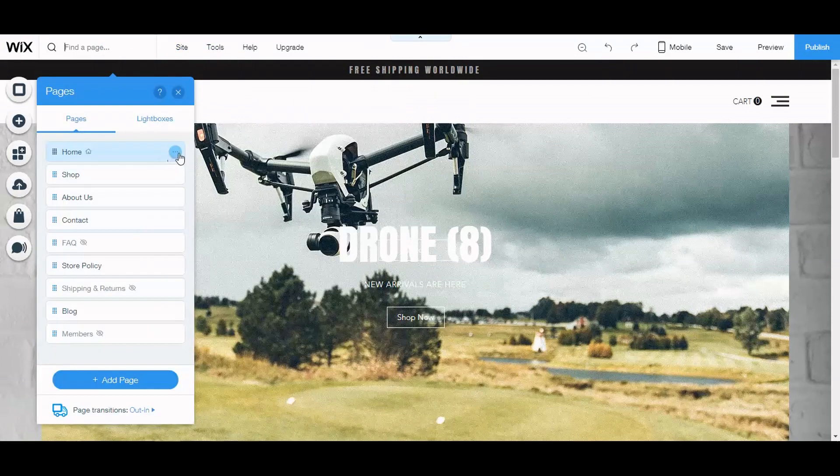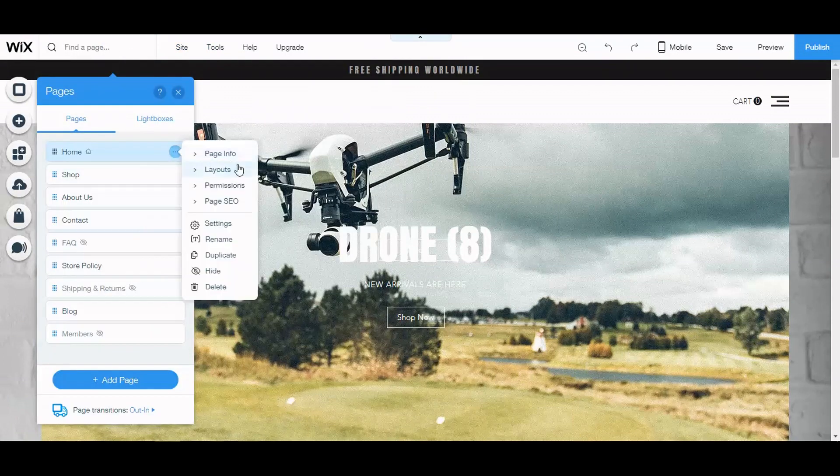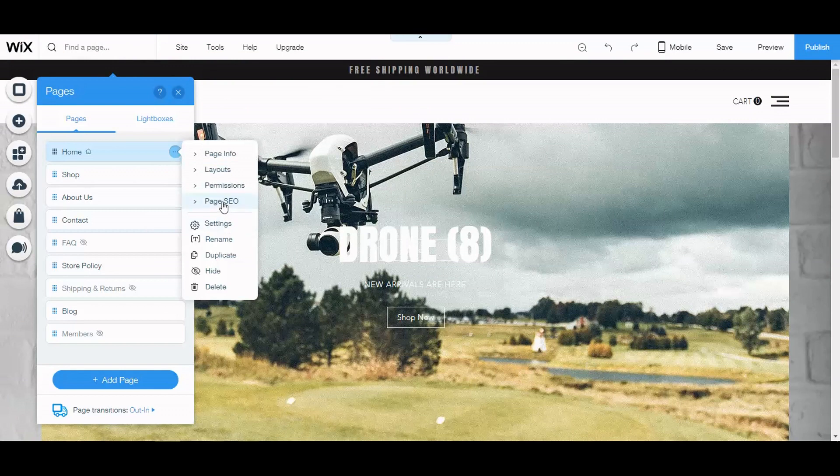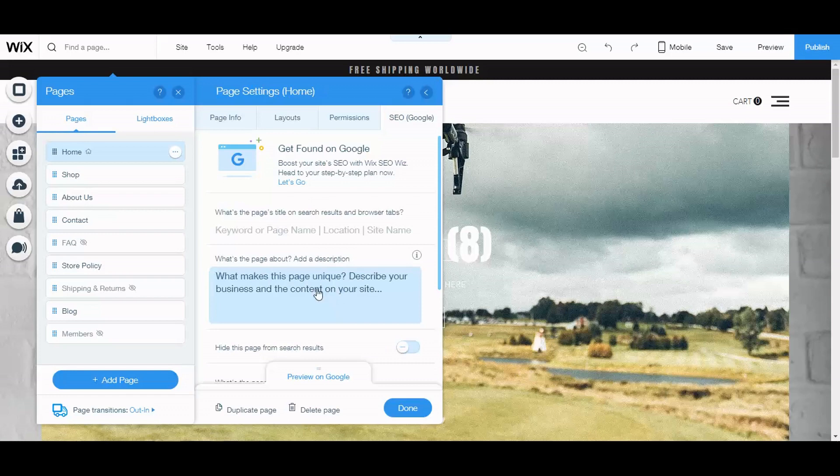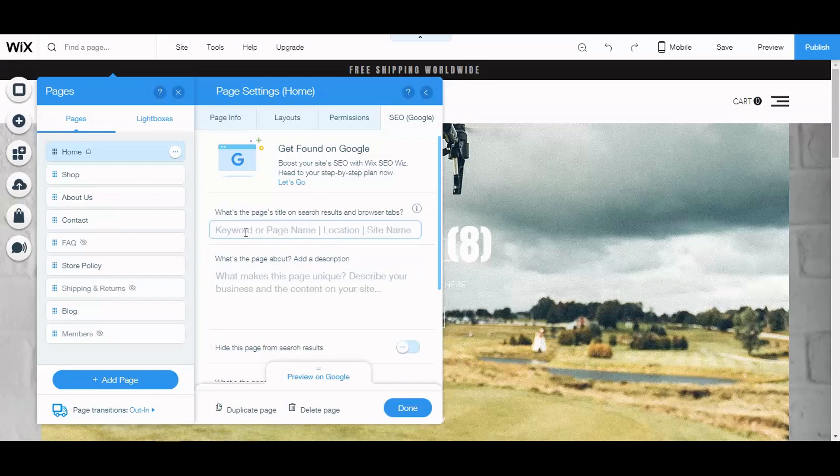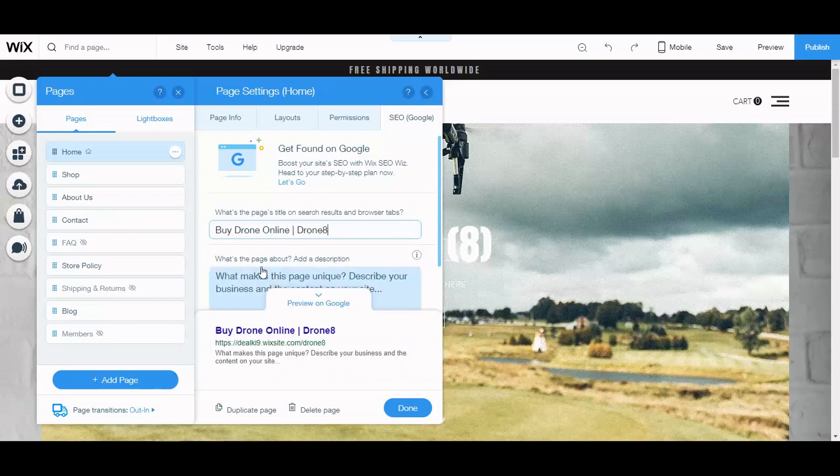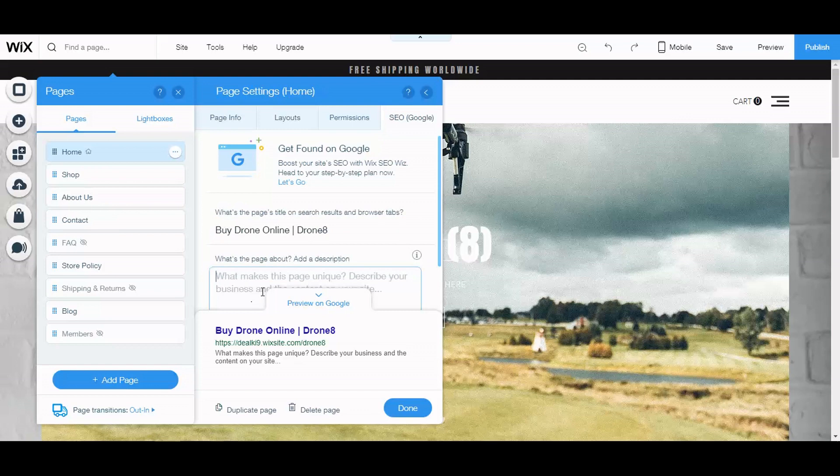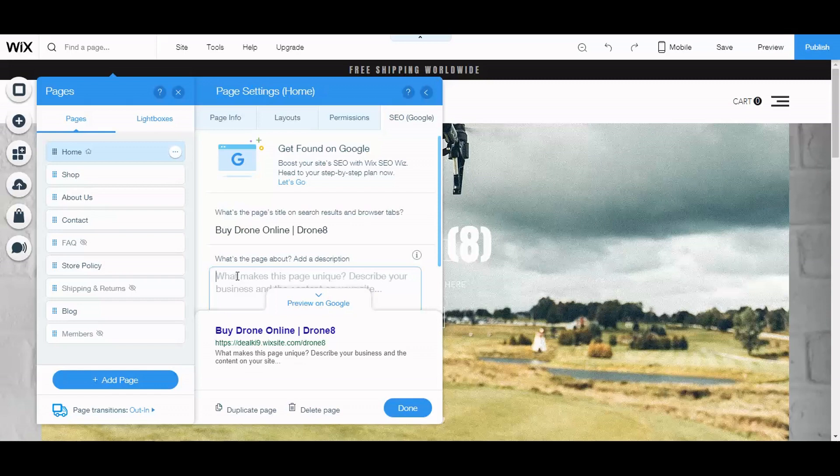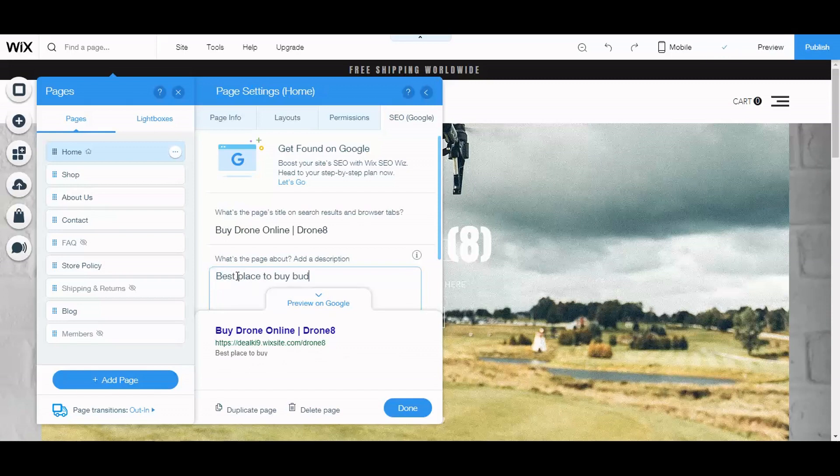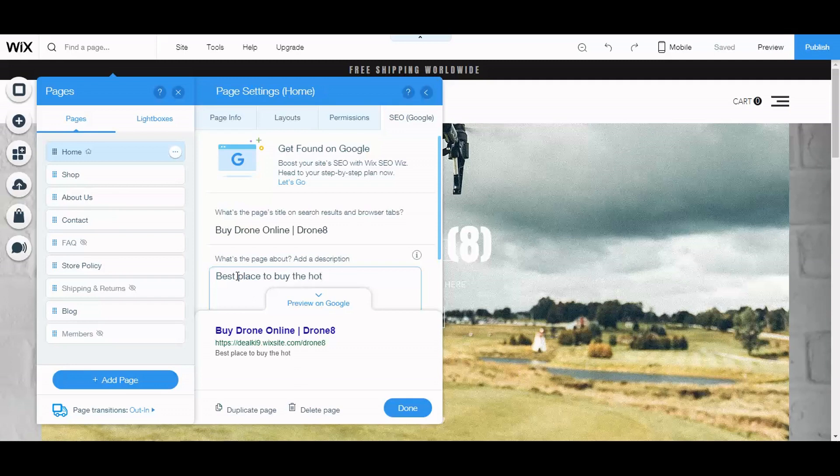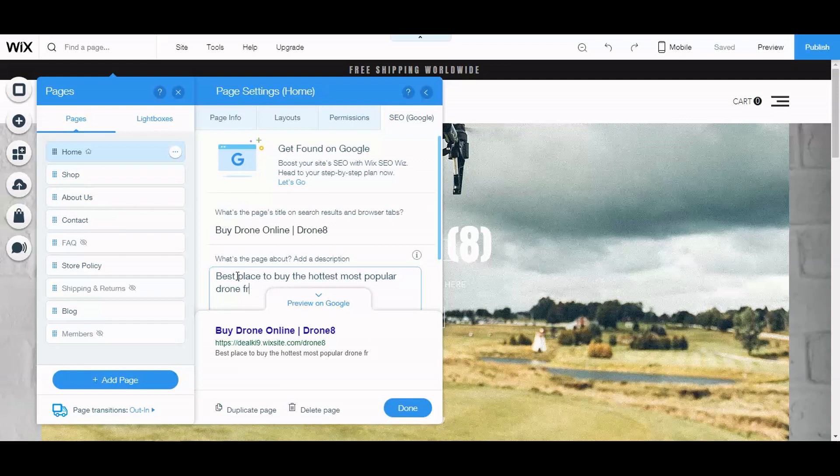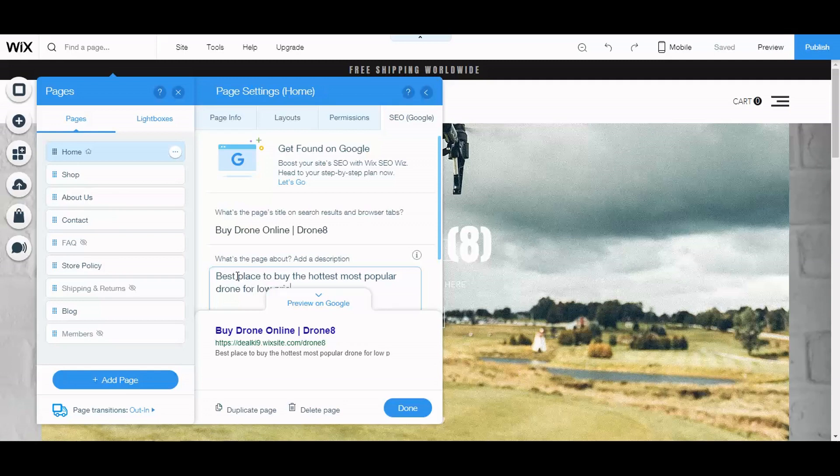Okay, so let's go here and let's do some SEO for the homepage and click page SEO. And what the page is about, let's see, right here. So buy drone online, Drone 8. Then let's give it a description or that'll be our meta description. Best place to buy budget... to buy the hottest most popular... the hottest most popular drones for low prices. Done.